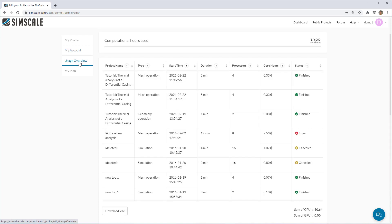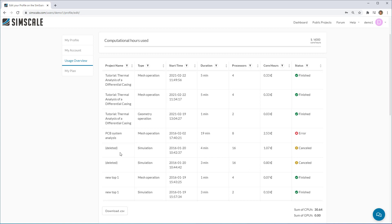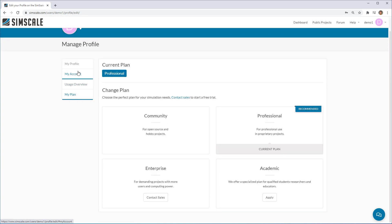One of the most useful things here is the usage overview of your account. So here you can see how many of your available core hours you've got. And also from the various projects that you've recently run, how many core hours those projects have consumed. You can download this data as CSV and you can also see an overview of your current plan as well.